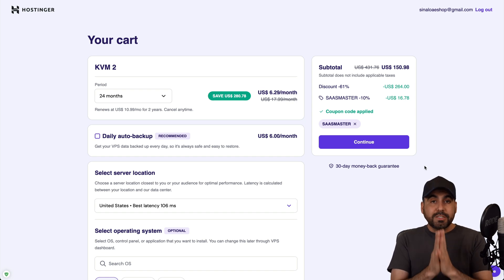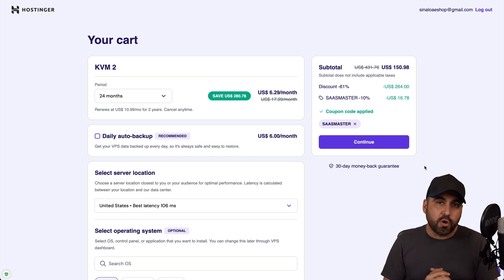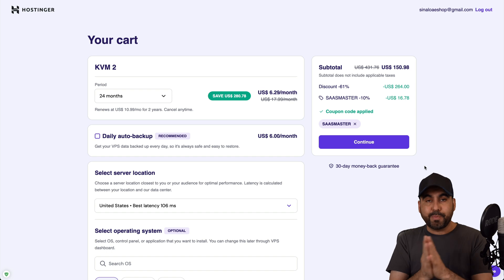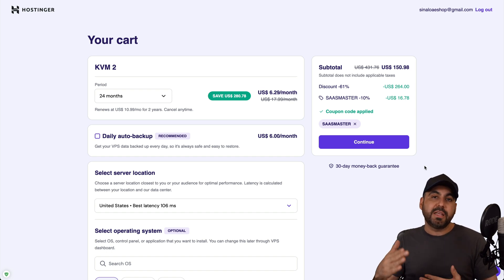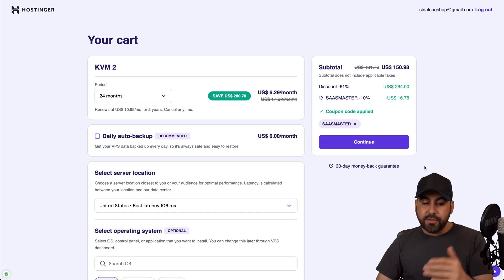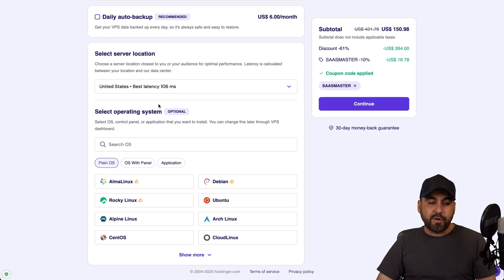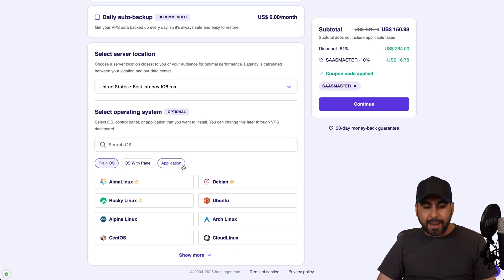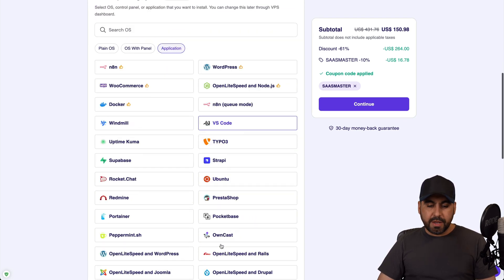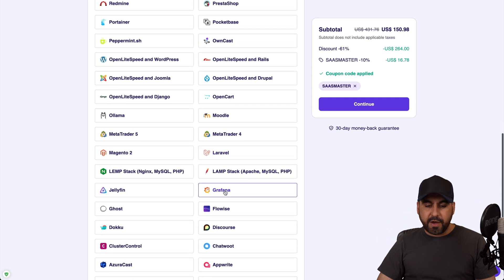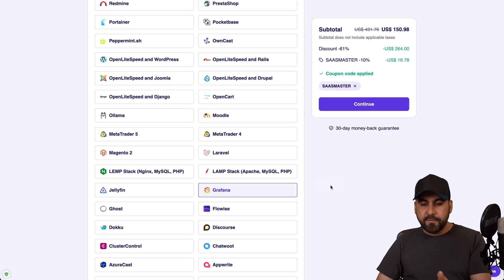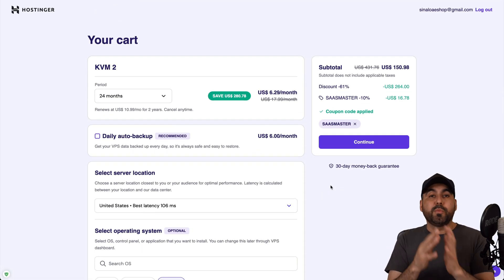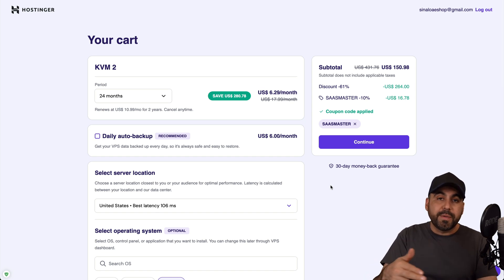Now to install Grafana, you have two methods on Hostinger. One is here in the purchase page, so that means that once you purchase it, it'll have Grafana installed. To do that, select the Grafana installation right here. So go to Applications, go to Show More, and scroll down and you will find Grafana. So I'll go ahead and select it, confirm, and that means that when I go through the purchase process, Grafana will be installed from the beginning.